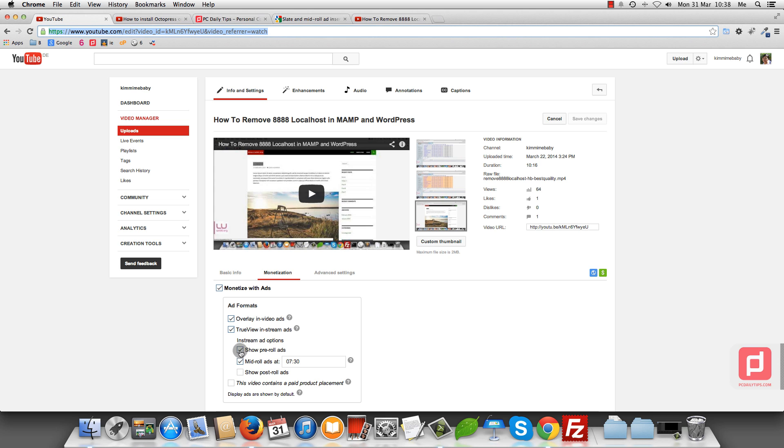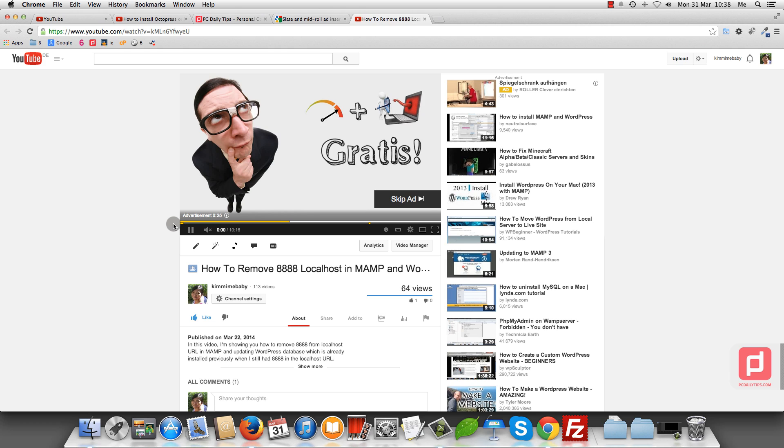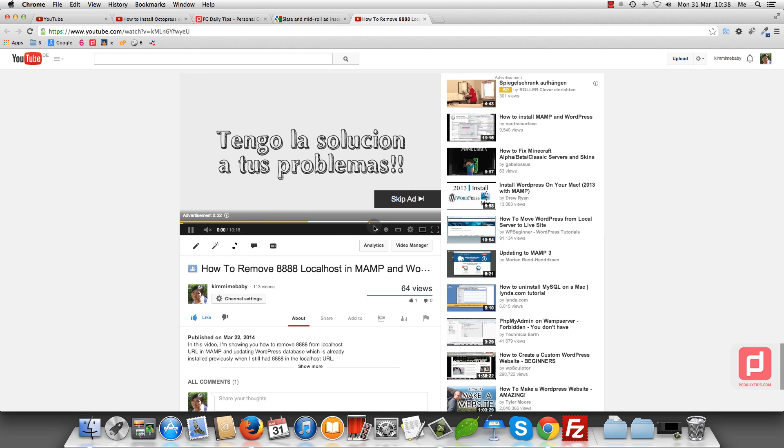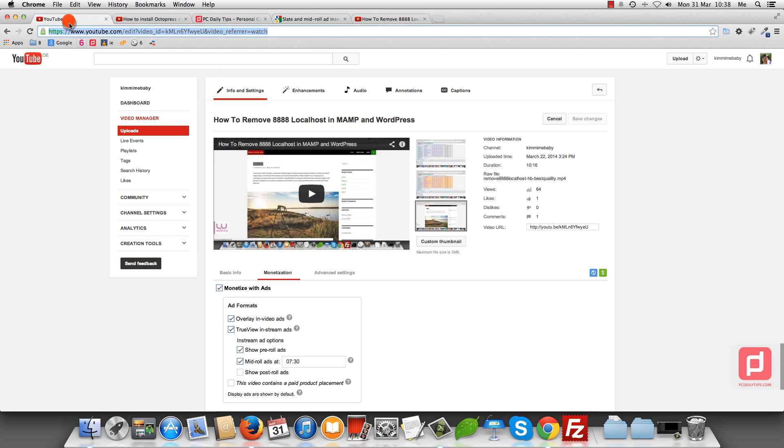If you tick this off, this video will not have advertisement in the beginning. The second one is right after 7 minutes 30 seconds, like the number that I typed in here, it will then again display the ads.